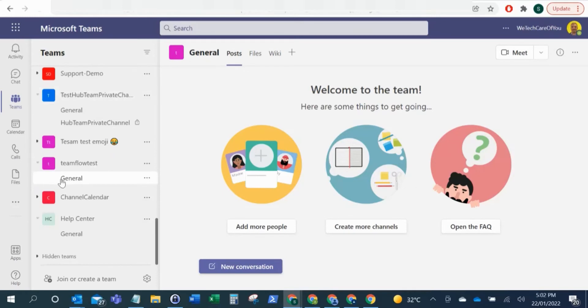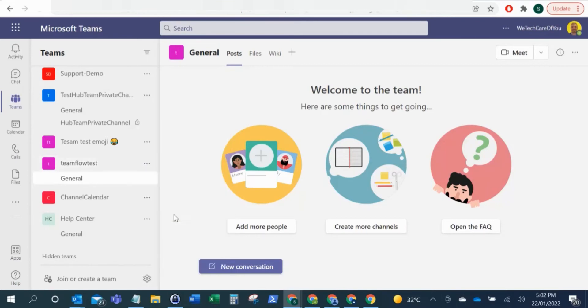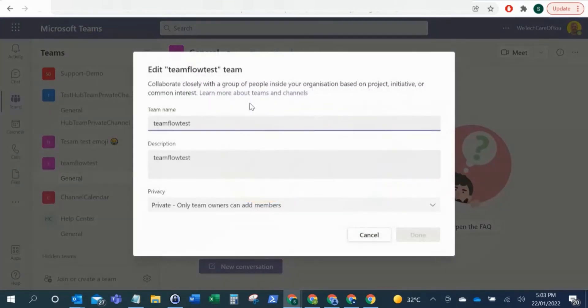All you need to do is come to Microsoft Teams, find the team along the left. Click the ellipsis along this team here and then select Edit Team.